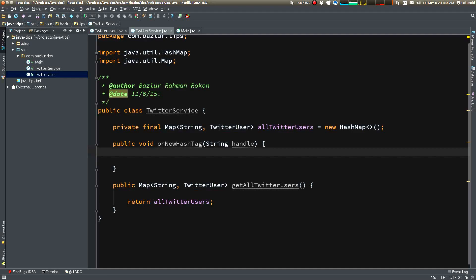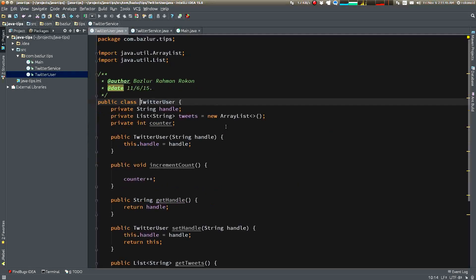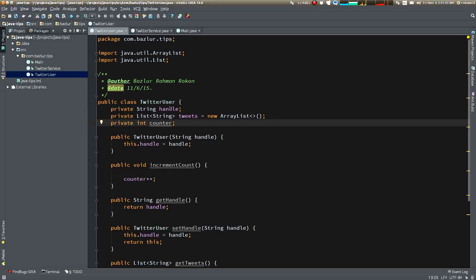This service class has a map with a key that is a Twitter handle and a value which is a TwitterUser itself. You can see this is a TwitterUser - it is a handle.